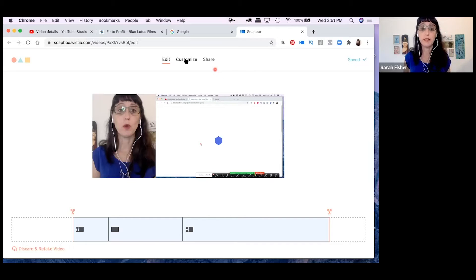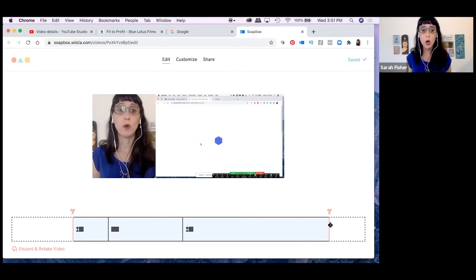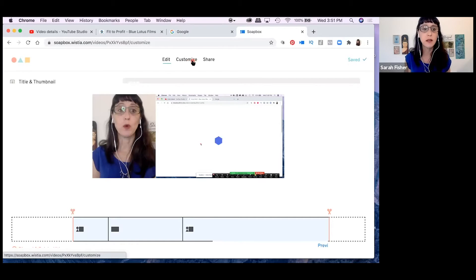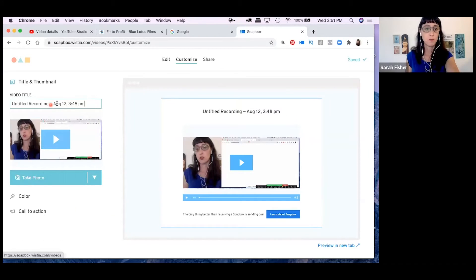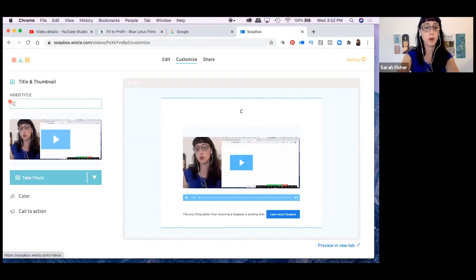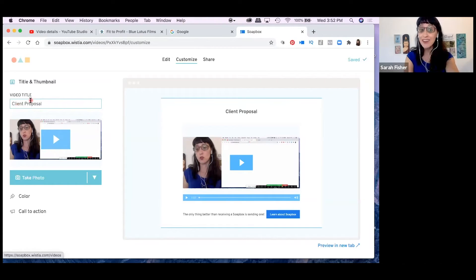Let me show you some other features on this page. The video has been automatically saved within Wistia's website. Under Customize, you can change the title of the video — for example, you might call it 'client proposal' and put the client's name there. This title is seen by whoever you send the Soapbox video to, so choose your title carefully.